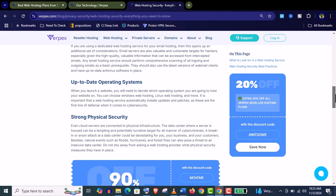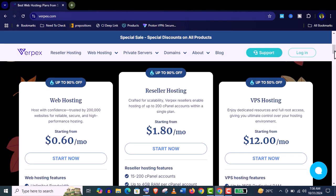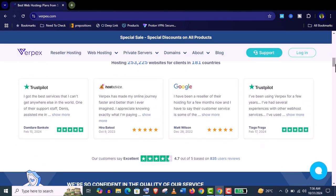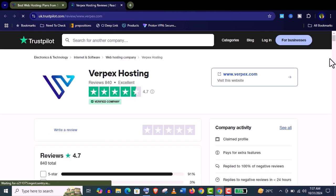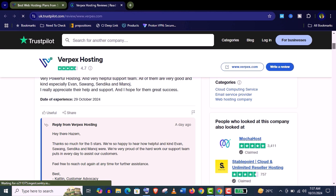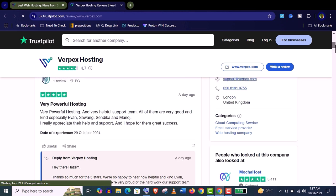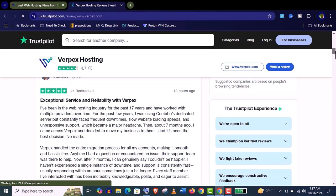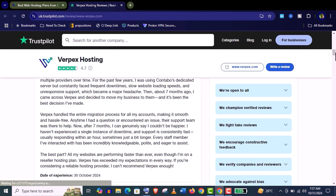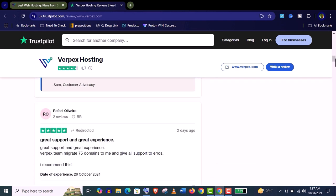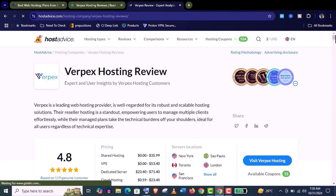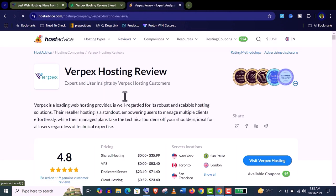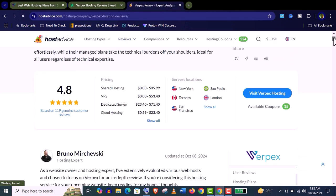They haven't left any stone unturned. Let me show you their real customer reviews. You can see here Varpex has 4.7 out of 5 review in TrustPilot. These are all real customers. You can see there are all positive reviews and feedbacks and another reputed review company like HostAdvice is providing them 4.8 out of 5. So you can see their services are top-notch. You really need not to worry about their hosting performance.